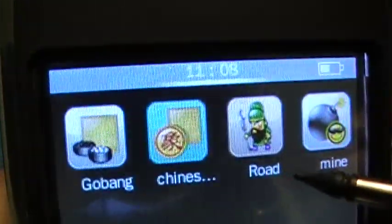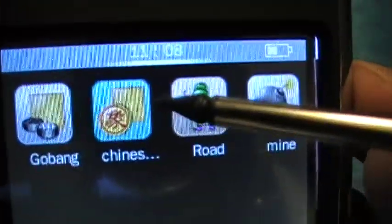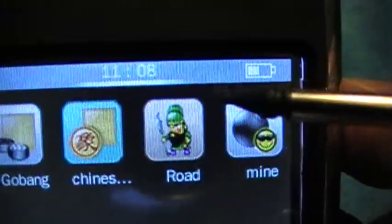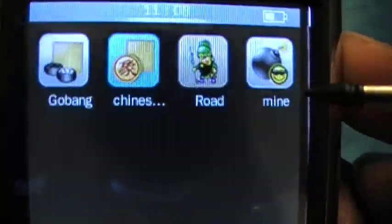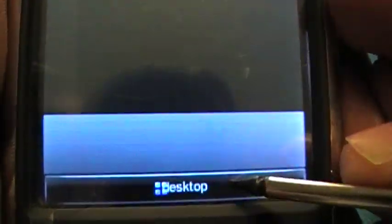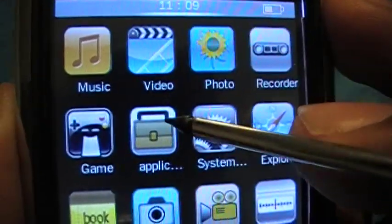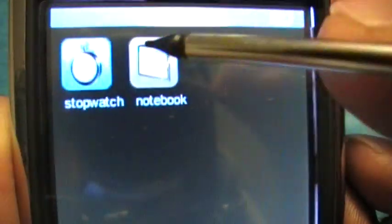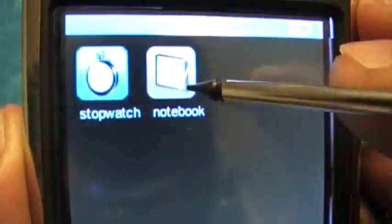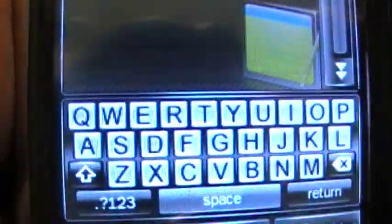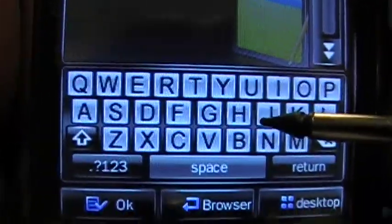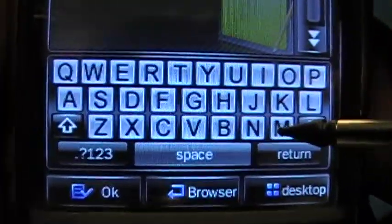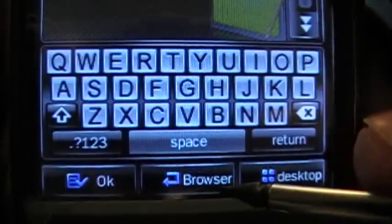Under Games we have Go Bang, Chinese checkers, Road, and Minesweeper. Under Applications we have a notebook that works similarly to texting on a phone.